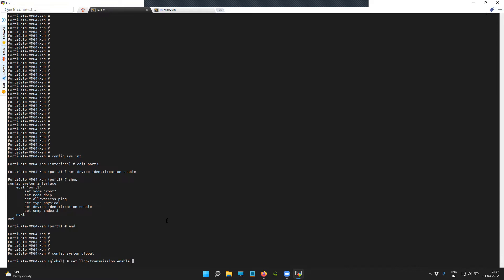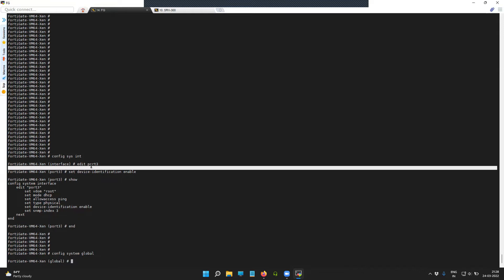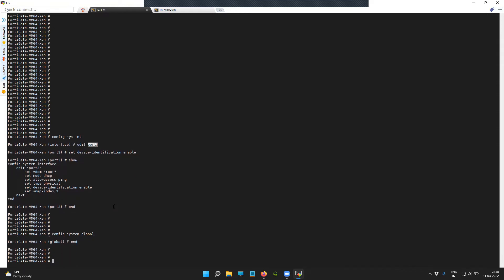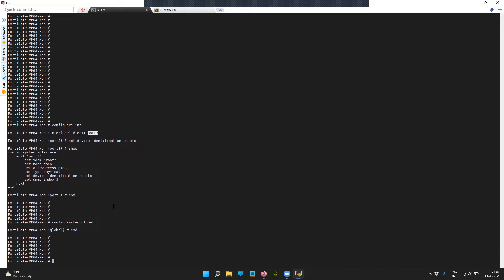I'm not going to do it globally now because I would like to have it on my interface, which is port 3. On port 3, device detection is an option that allows the FortiGate firewall to read the information from the LLDP packets received. Let's check if we have any information in the neighbor table — the command to check is 'diagnose'.